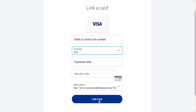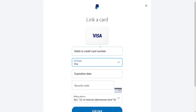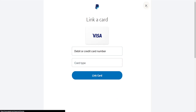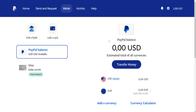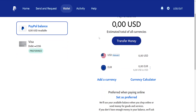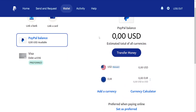Then you can click on Link Card and this will have successfully linked your Cash App card to PayPal and you can pay with it. I hope this helps — don't forget to like and subscribe and I'll see you next time.